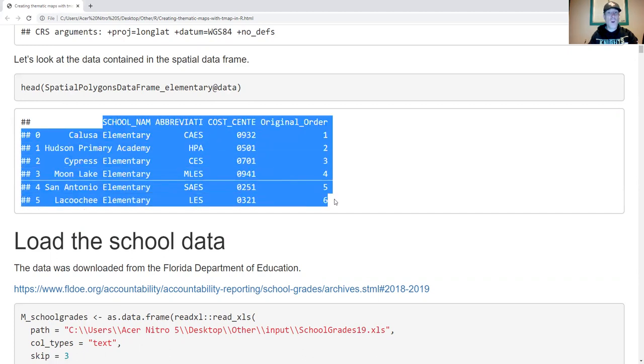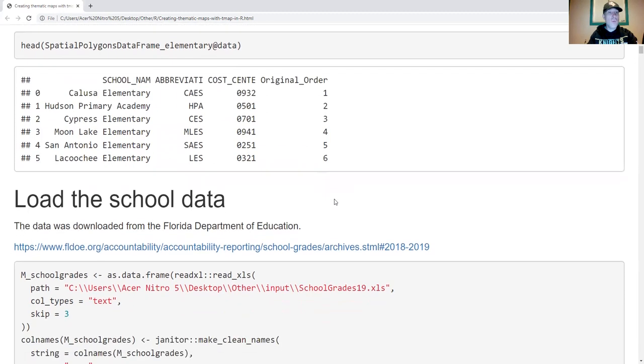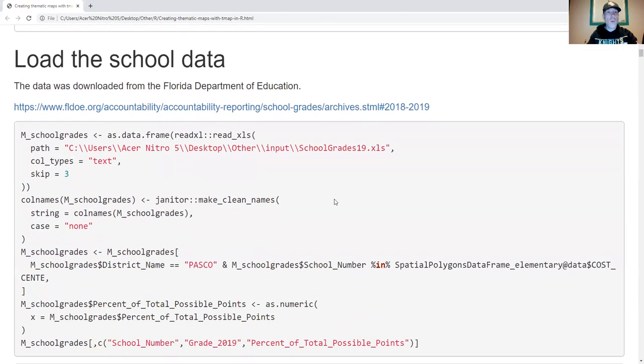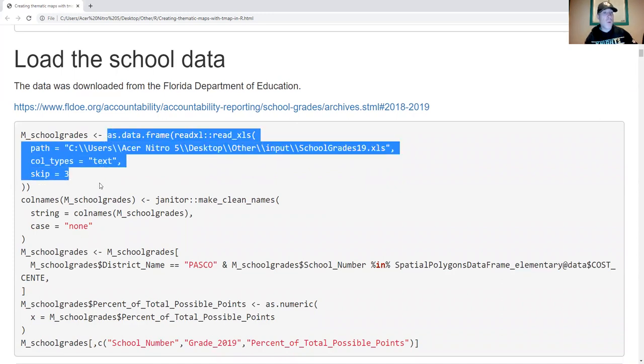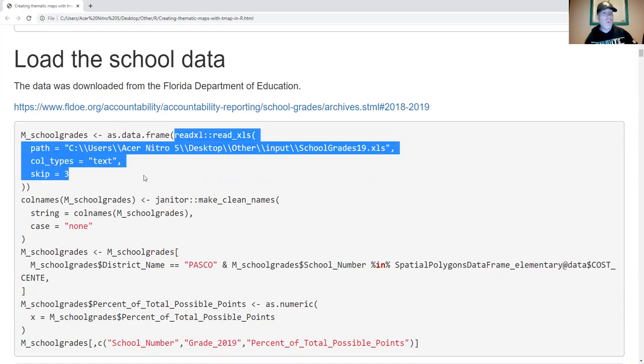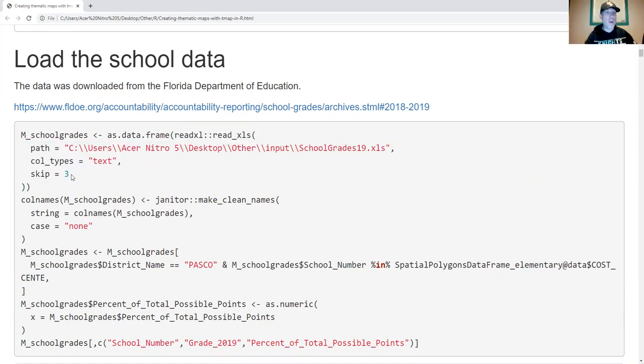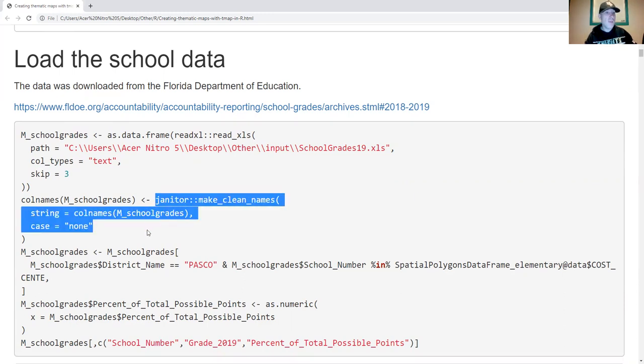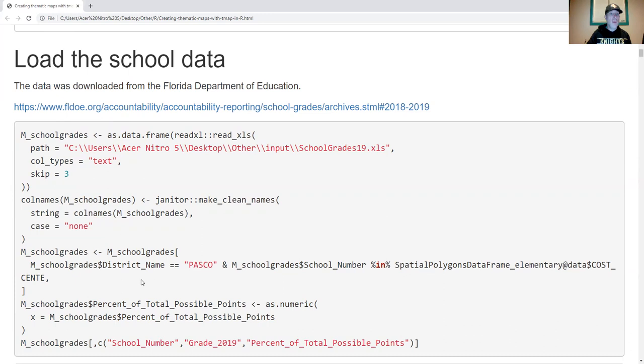Now let's load the school data from the Florida Department of Education. I'm focusing on the 2019 school grades. I'm loading the data, using as.dataframe to convert the tibble to the format I want. The file you download has a few metadata rows, so I get rid of those by using the skip option. I always like to have syntactically consistent names, and I'm using the jander function to give me a very clean column name format.